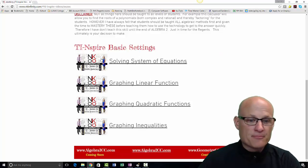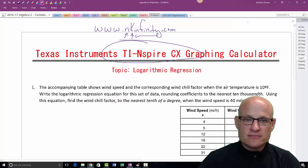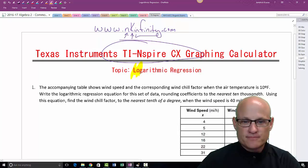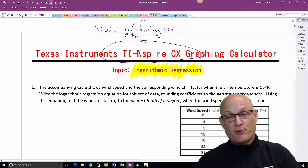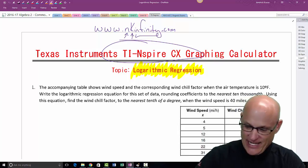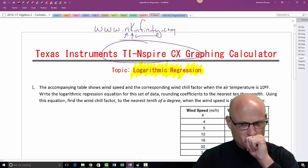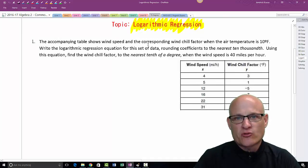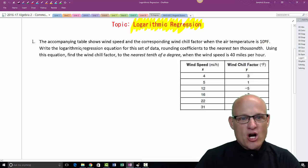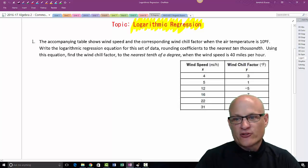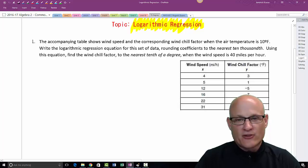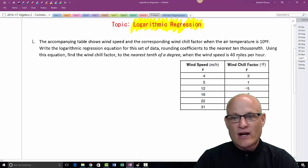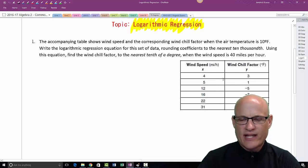Today we're going to talk about logarithmic regression. It sounds really complicated, but it's not — you just plot a bunch of points and put a log curve on it. We're using the TI-Nspire CX calculator. The problem: a table shows wind speed and corresponding wind chill factor when the air temperature is 10 degrees Fahrenheit. Write a logarithmic regression equation for this data, rounding coefficients to the nearest ten-thousandths.